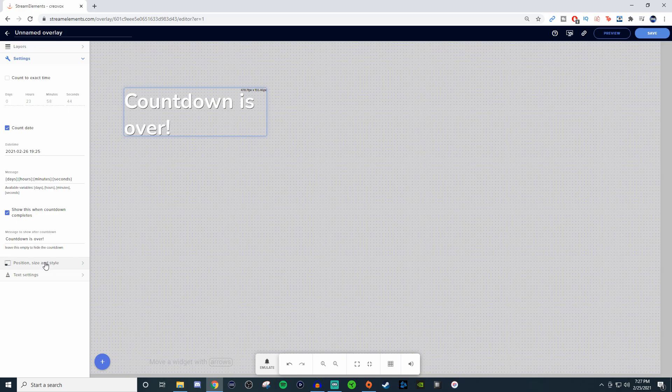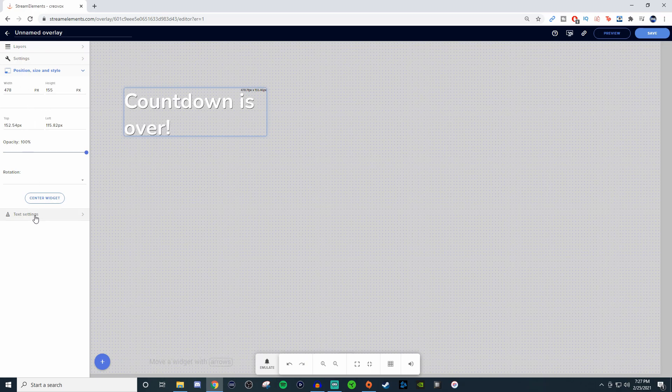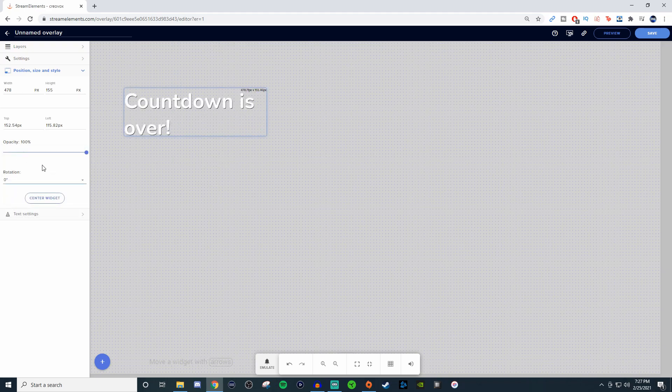Now for position, style, and everything like that, size and style. You could mess with the width and everything like that. And then for the opacity and rotations, if you want to mess with any rotations, maybe you want to have it at 90 degree angle like that or 180, whatever way you want to have it set.